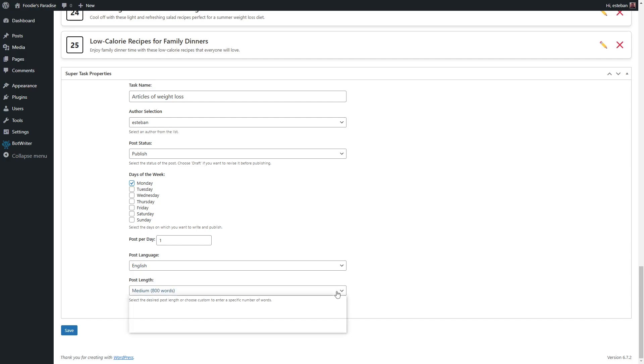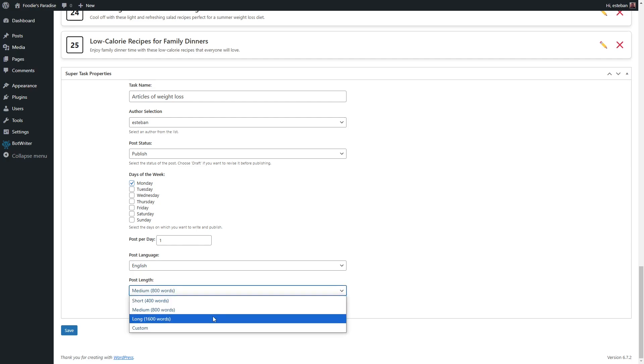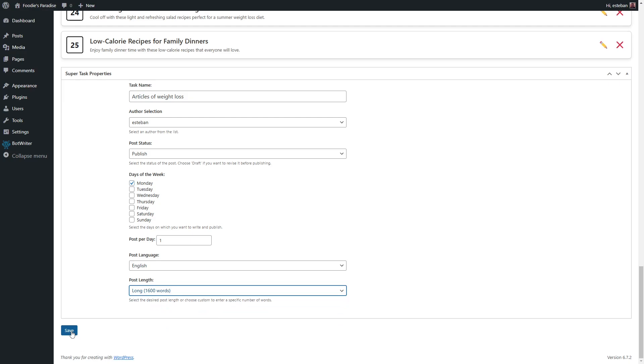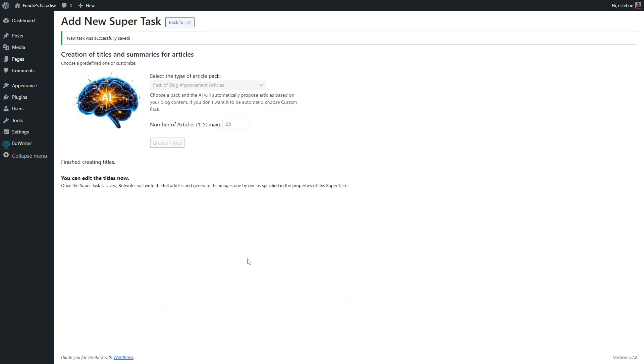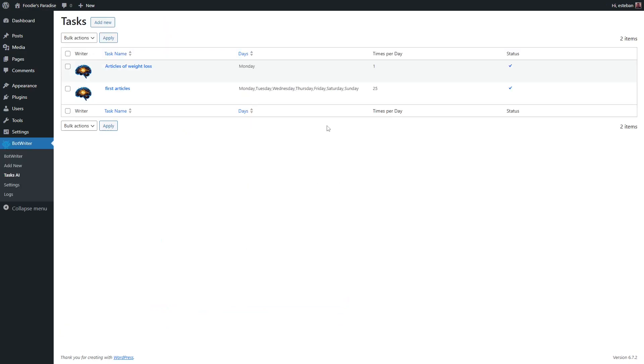Finally, choose the language and length of each article. And that's it. BotWriter will automatically create a 100% original article from the previous list every Monday, complete with its corresponding HD image.